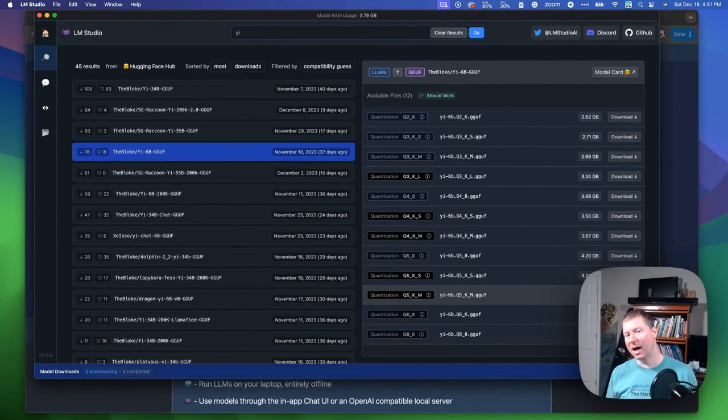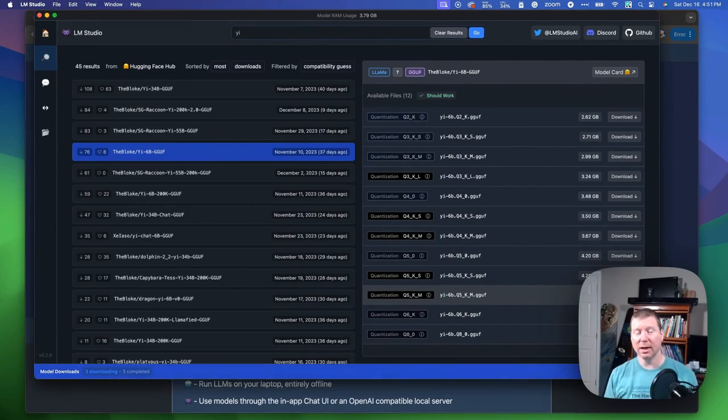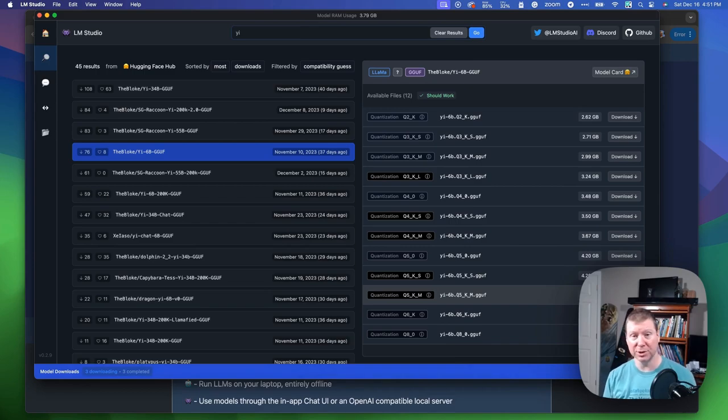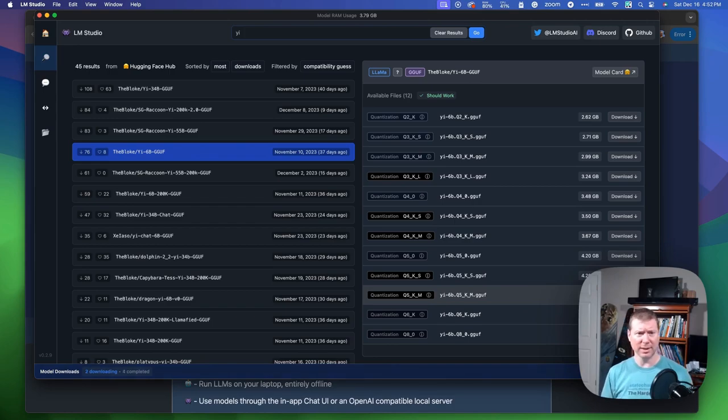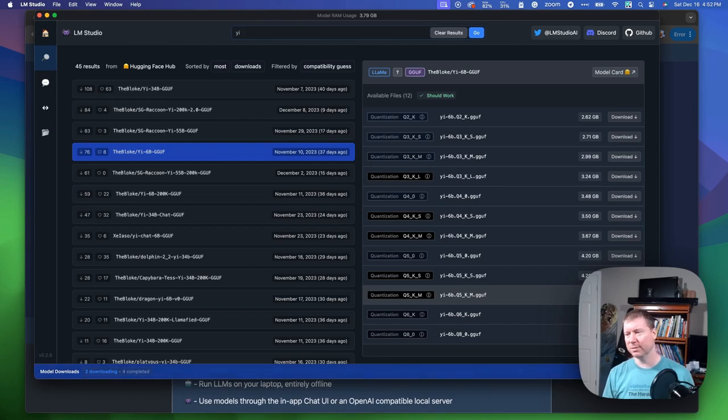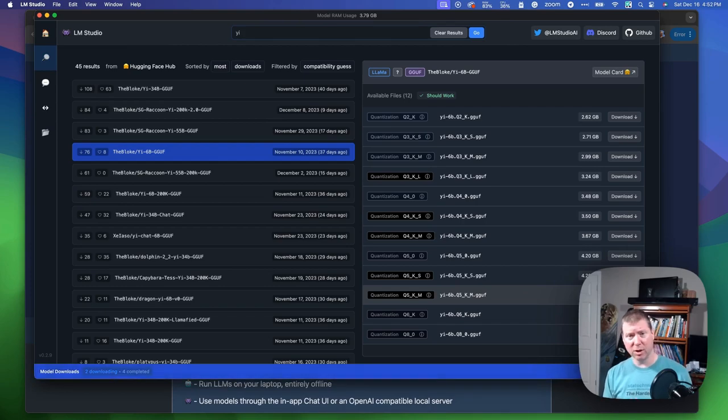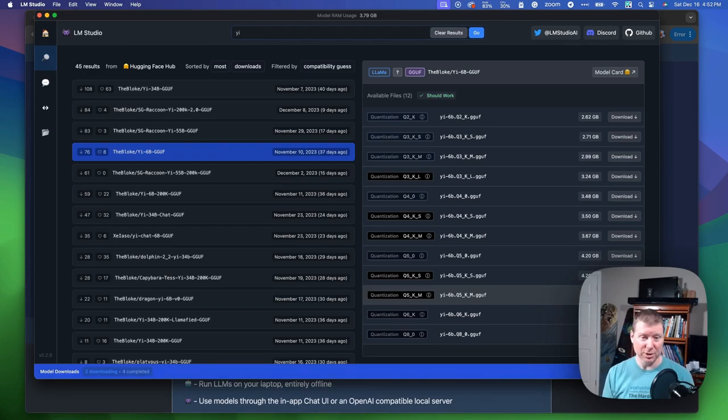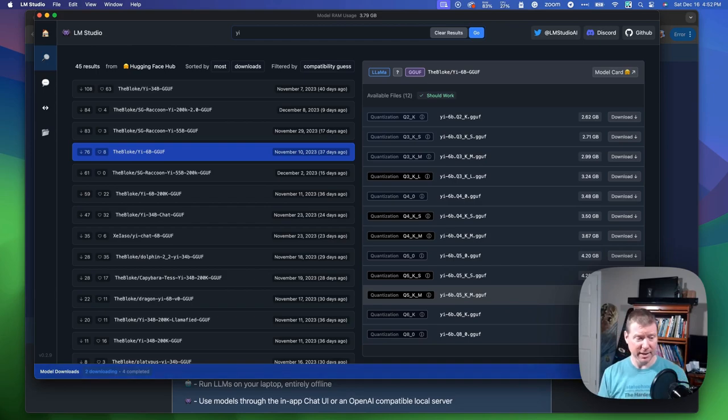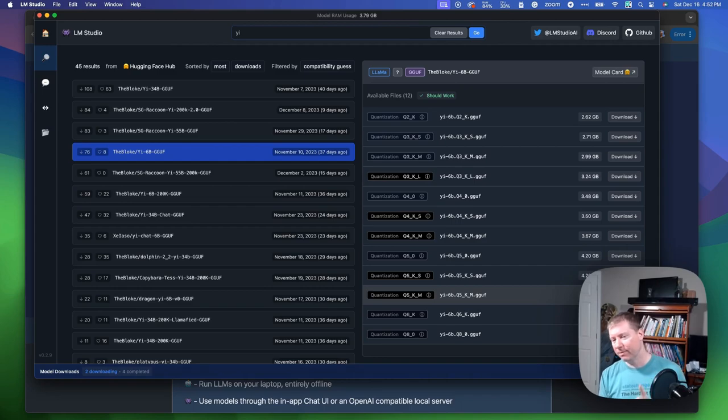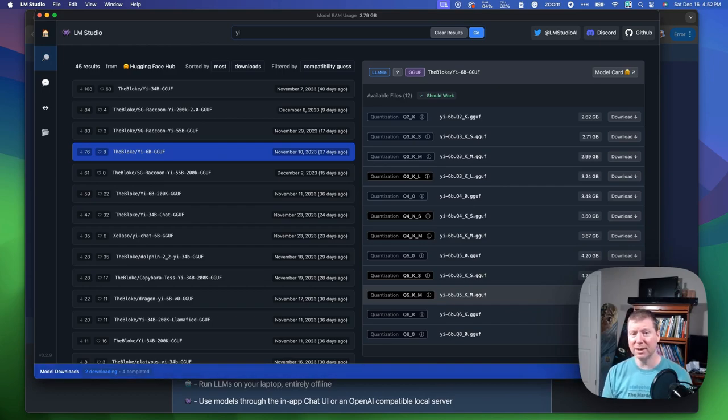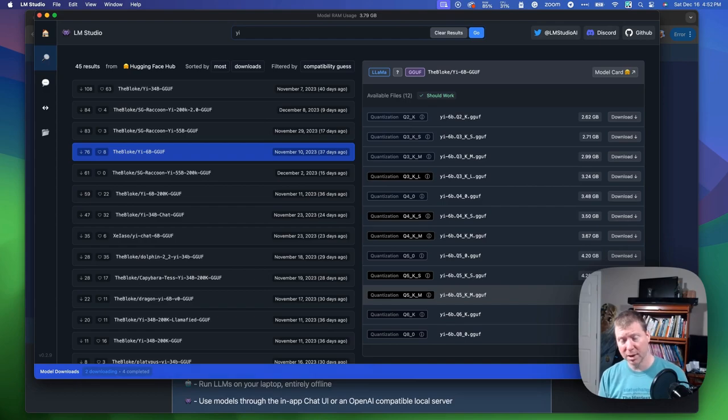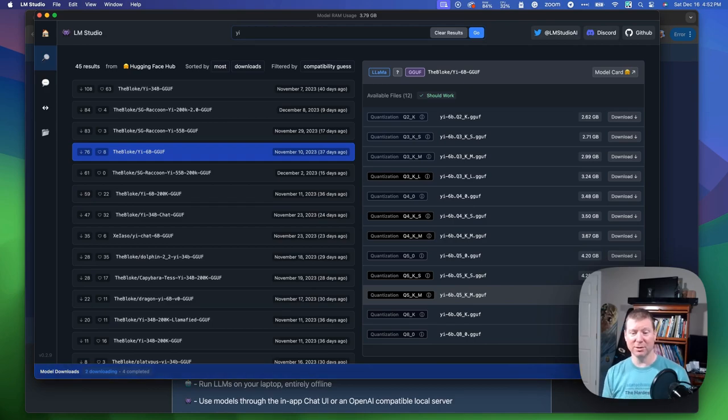The YI model is actually really cool because it has a very large what's called context window, which means you can shove a whole lot of information in it when you are asking it questions, and it will consider that as it churns through. This is kind of like how OpenAI now has support for 120,000 tokens of its history, and that allows you to kind of do some ersatz RAG, which is retrieval augmented generation. Quick note: you're downloading very large files here, and those large files may eventually cause you to run out of disk space. Pay attention that if you're downloading a whole bunch of them, you might need to clean it out or make other room.